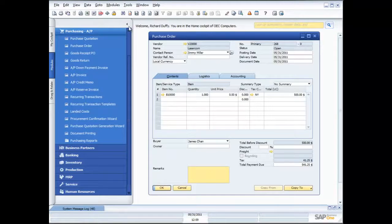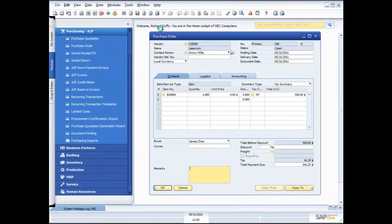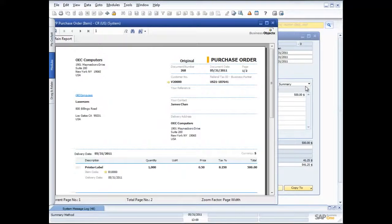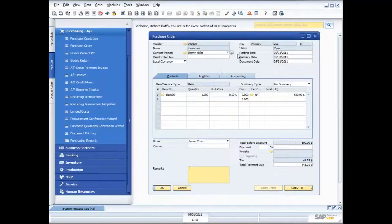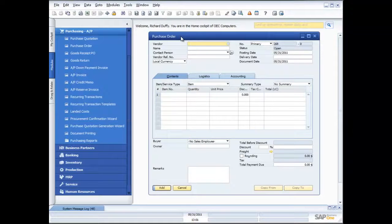If I want to, I can go ahead and print that out — same process as with the purchase quotation. Or I can have all that information automatically taken out of the back-end SAP Business One system and sent electronically to my supplier. There you see the purchase order that's been produced, and I can print it, fax it, or whatever the case may be. That was an example of creating a purchase order for products — now I'm going to create a purchase order for a service.